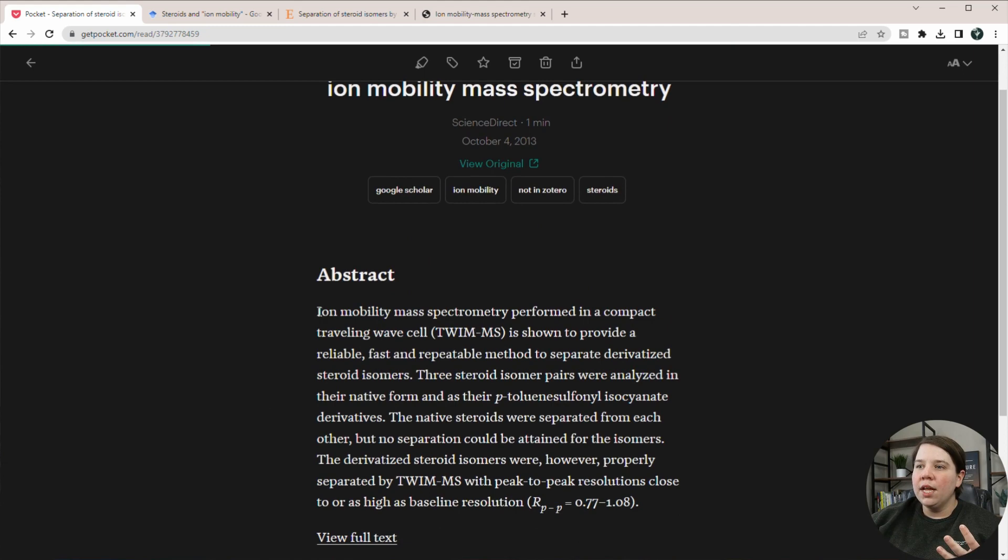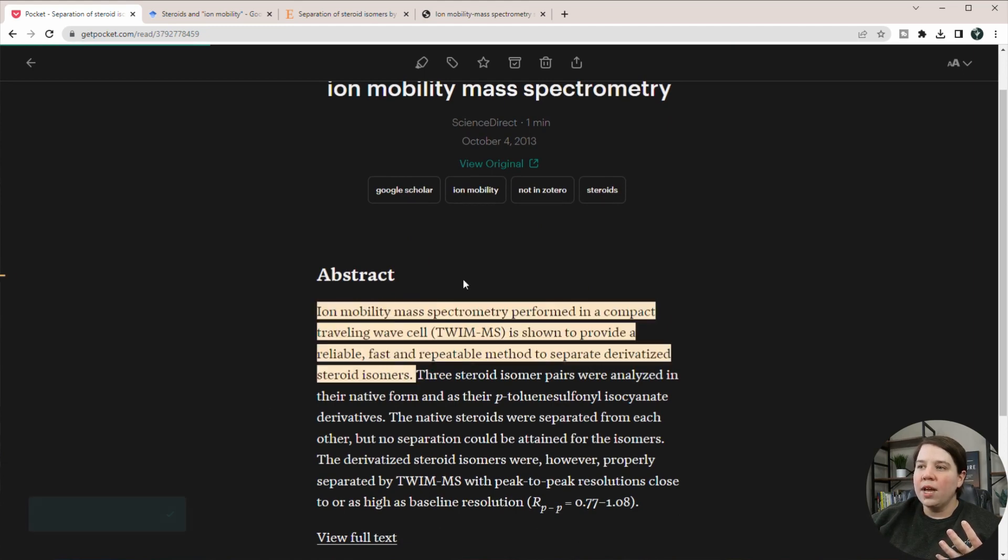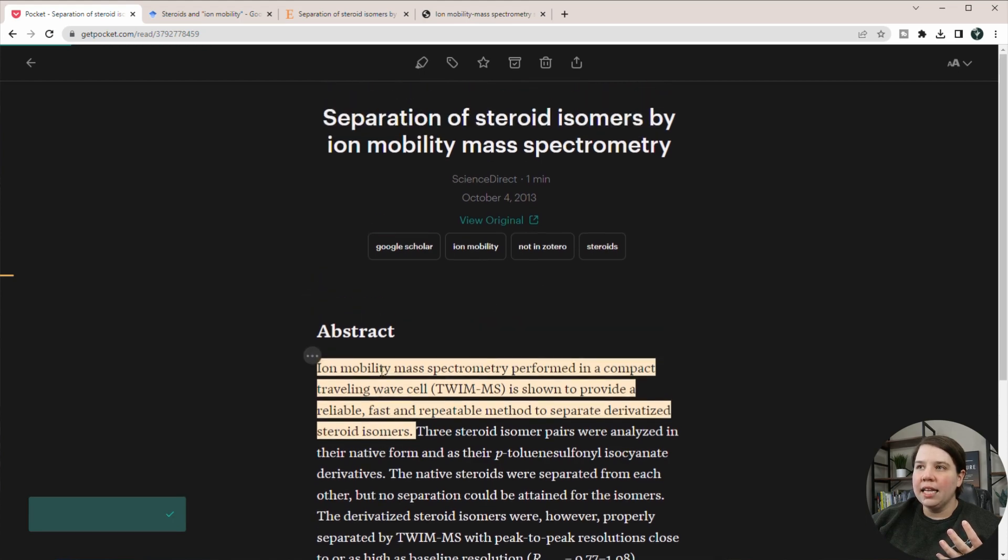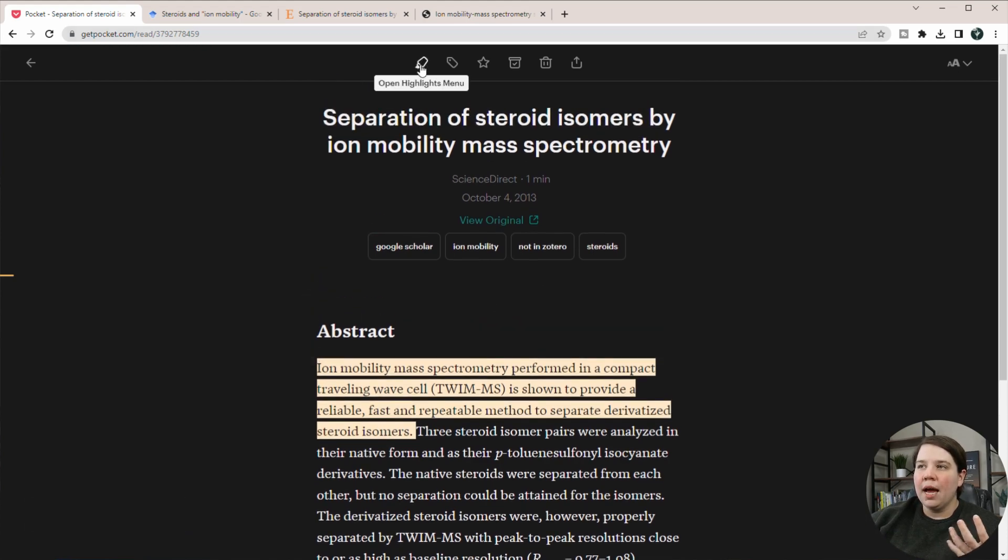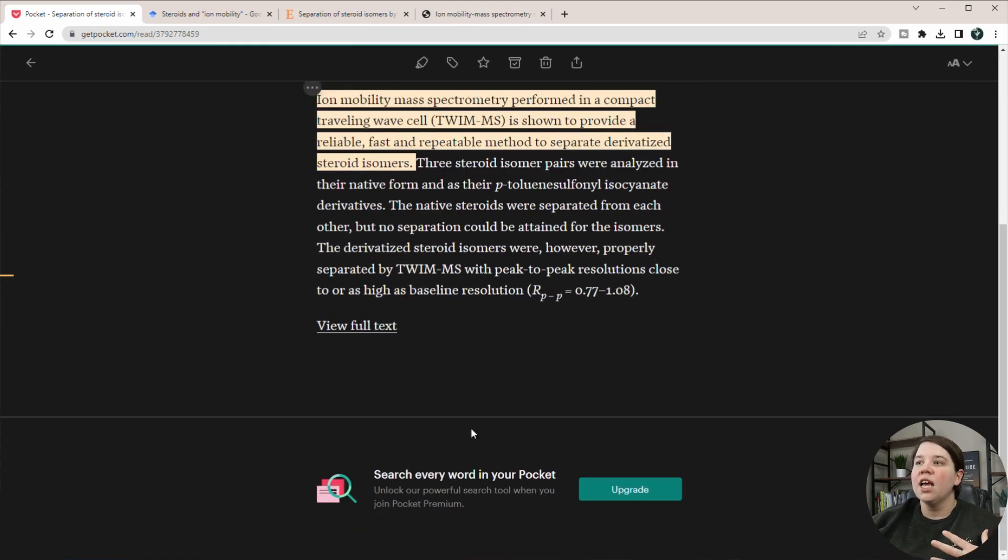And now what you can do is also highlight within here and it can save highlights. So I've highlighted this now. And so if I go up to my highlights menu, I'll be able to see the different highlights from different things.